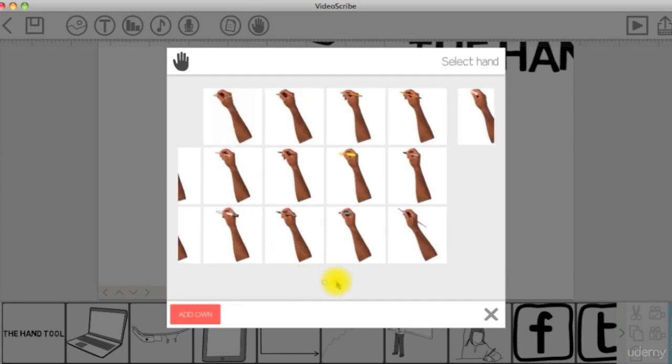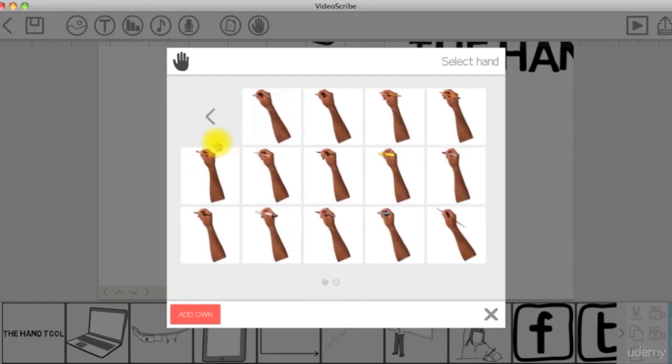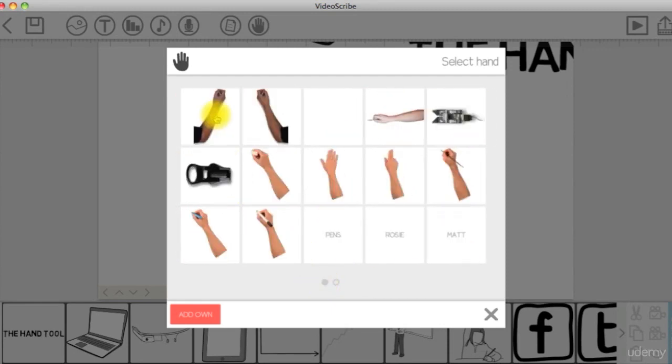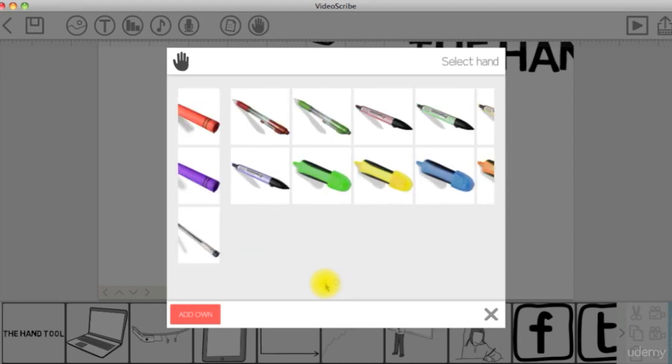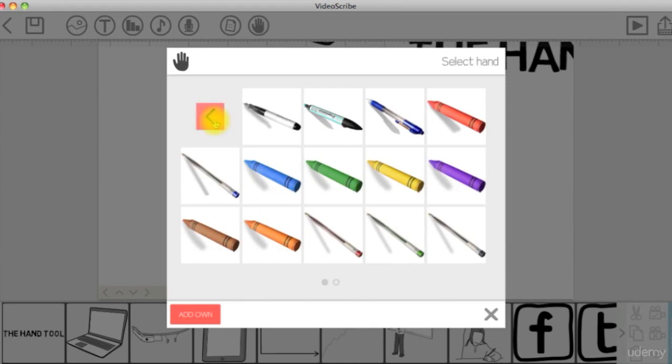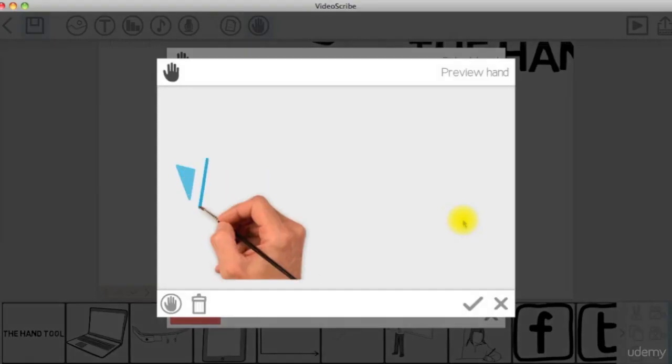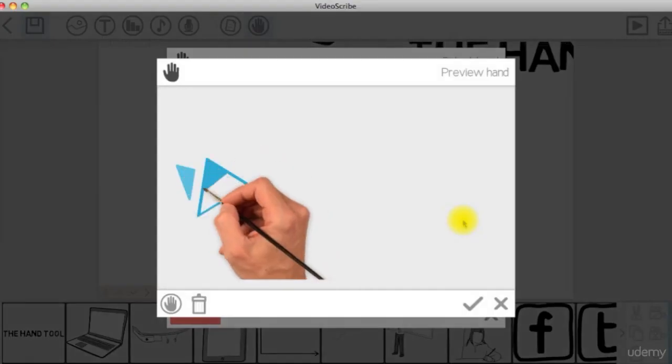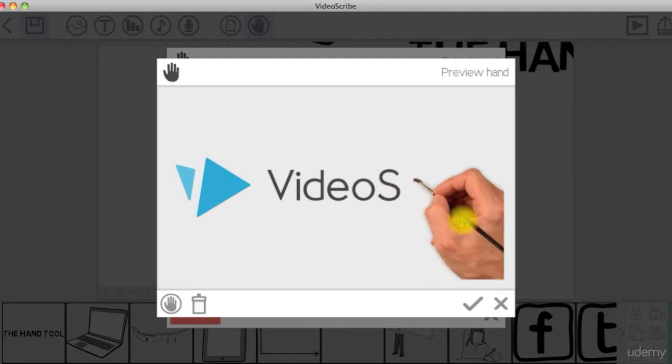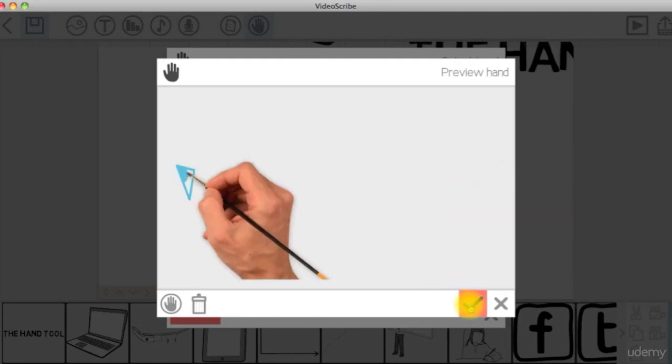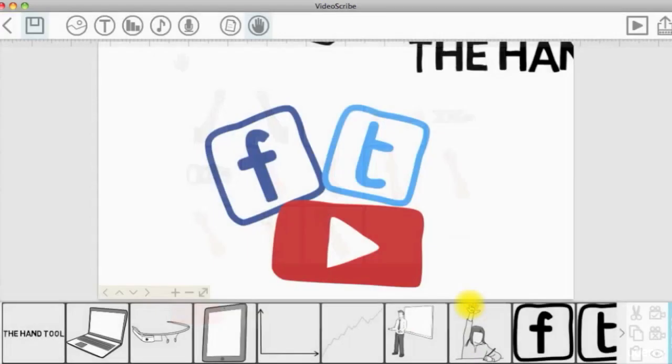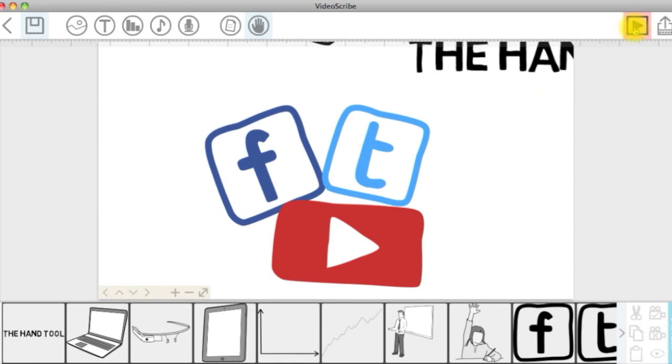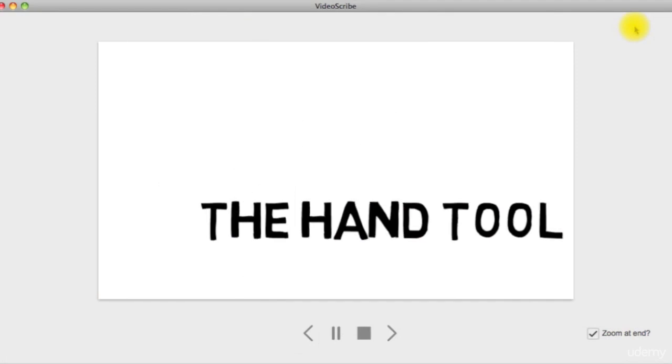You can find a variety of different hand tool shapes where you can select what you prefer. When you click on a specific hand, you can watch its preview. If you like it, click on the check mark to set this hand as the default one to all the drawing elements in this scribe only. If you click preview, you should see the reflected changes.